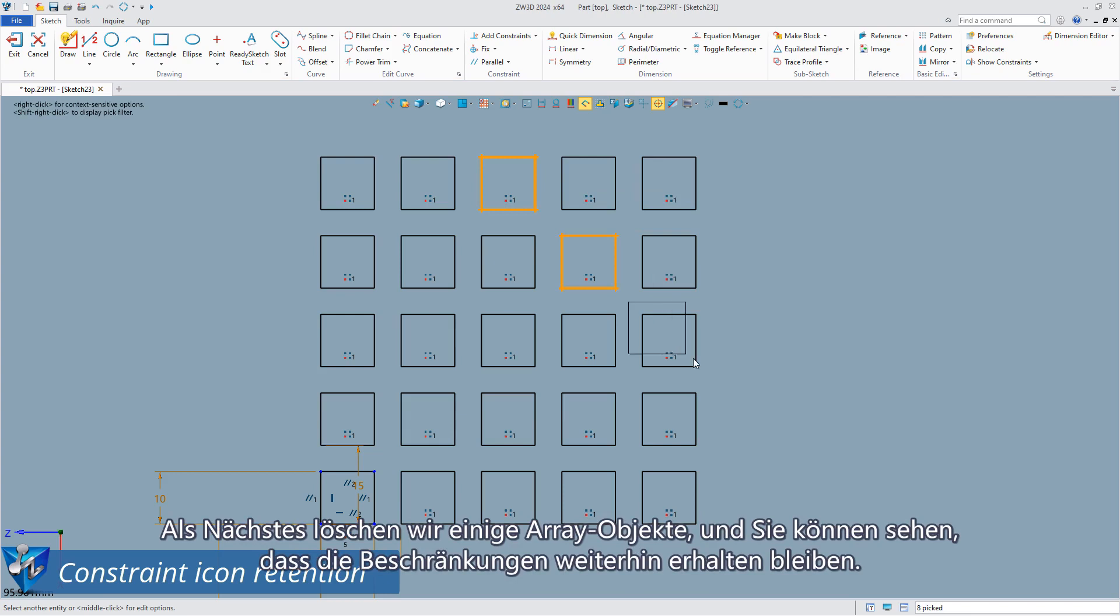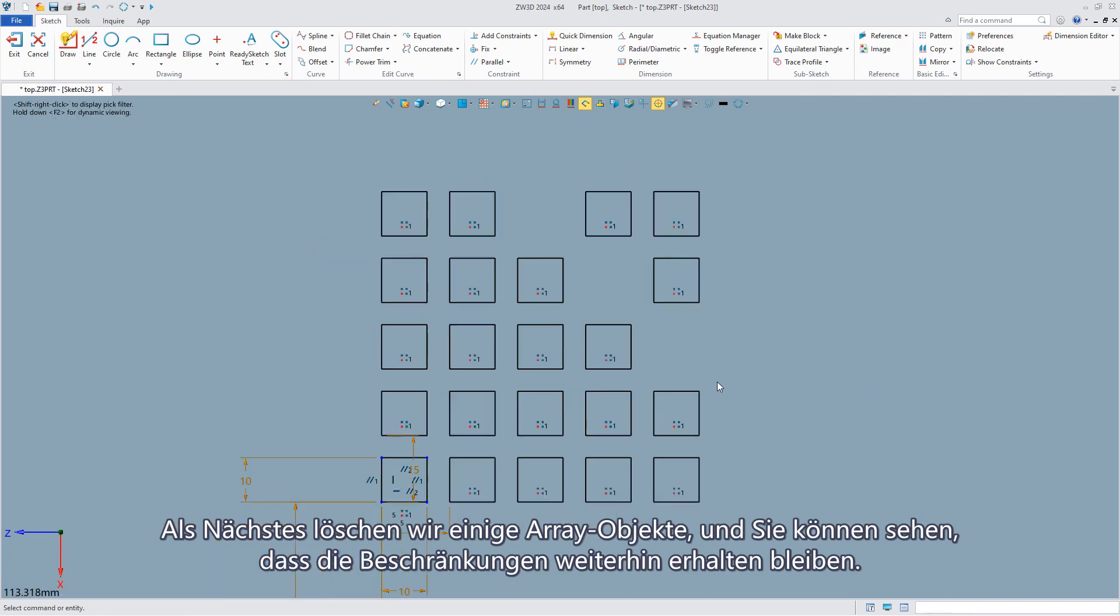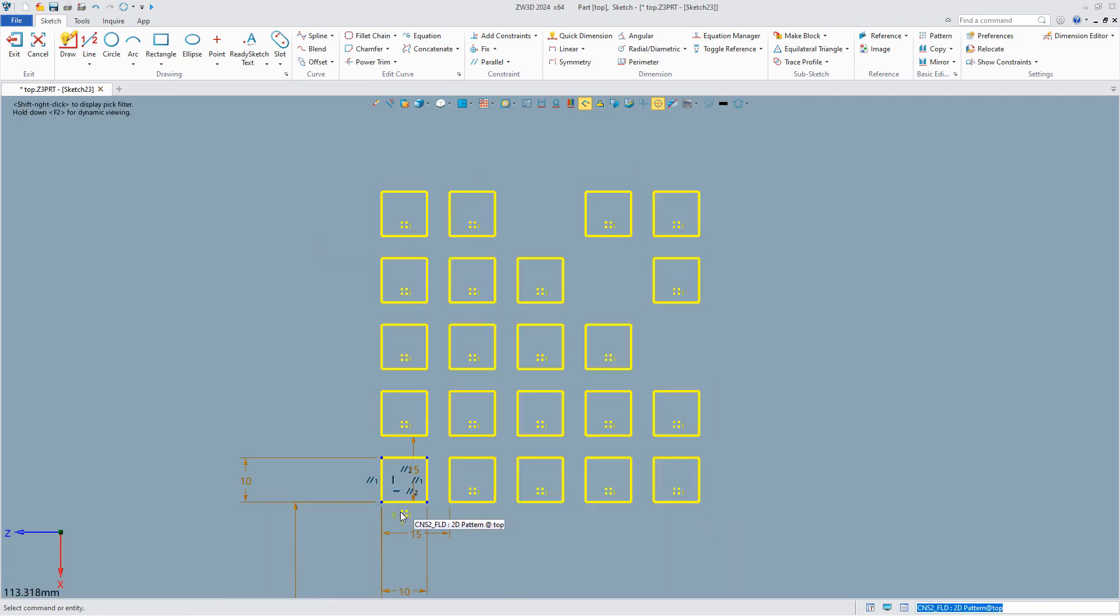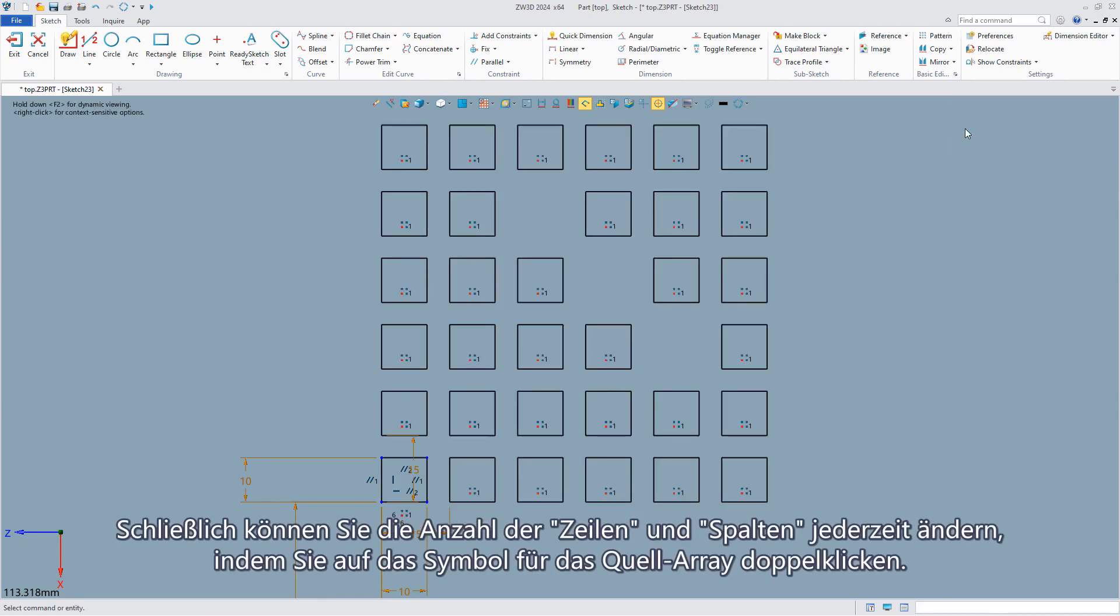Next we delete some array objects and you can see that the constraints are still retained. Finally you can change the number of rows and columns at any time by double clicking the source array icon.